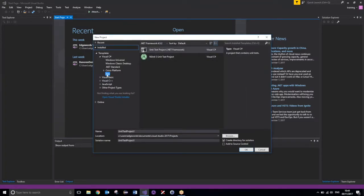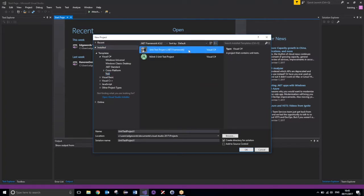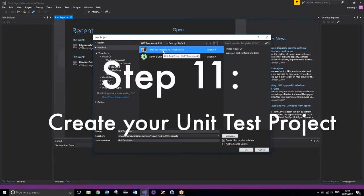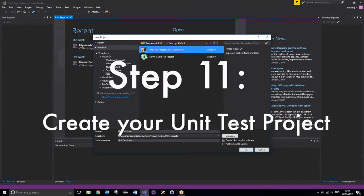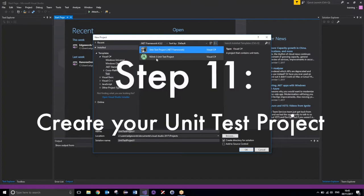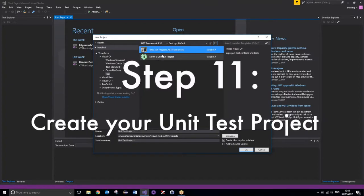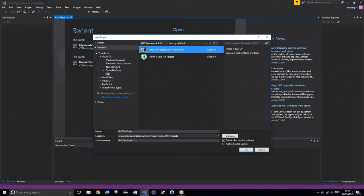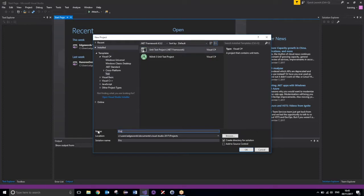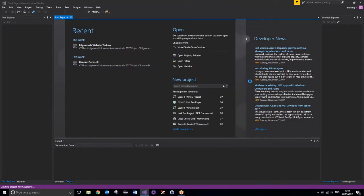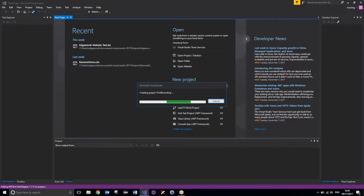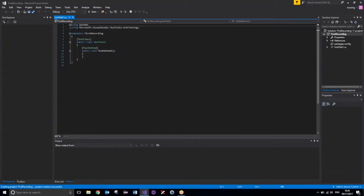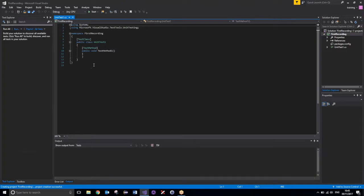And then clicking on the Test section, and this Unit Test Project, this is going to use the default test framework built into Visual Studio rather than using NUnit. So Unit Test Project, I'll give it a name. Again, I'll just call it First Recording, and then press OK.